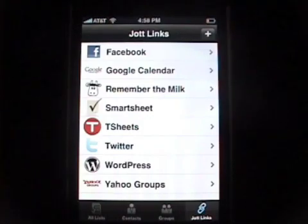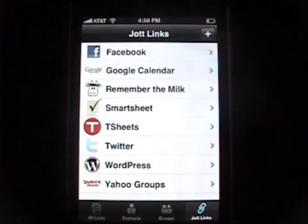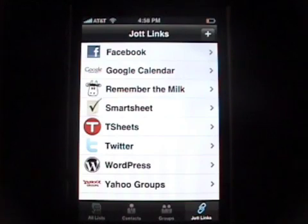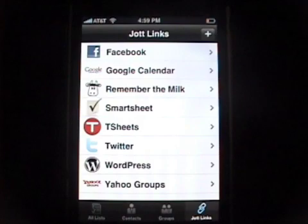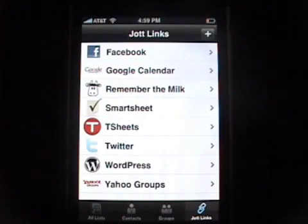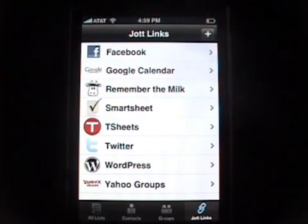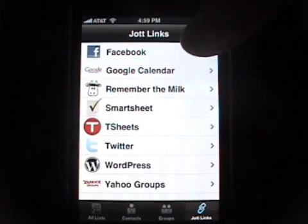JotLinks are the web services that we have integrated with. So from here you can, for instance, update your Facebook status, your Twitter status, send to-do items to Remember the Milk, or set a calendar appointment with Google Calendar, amongst a host of other things.